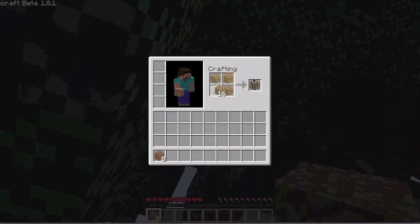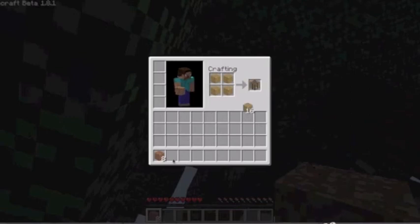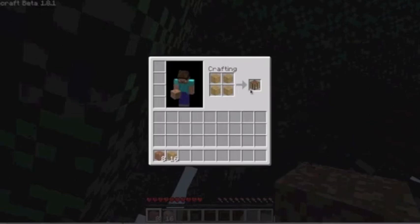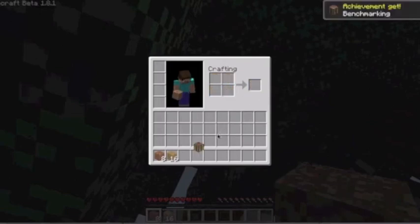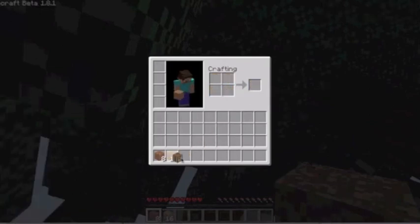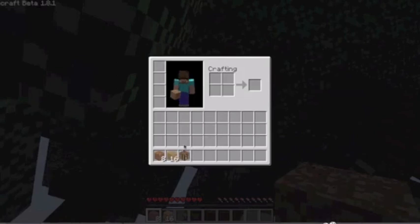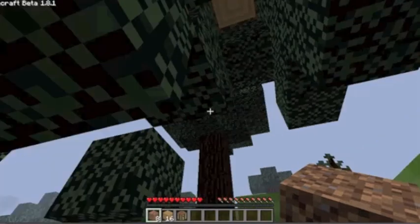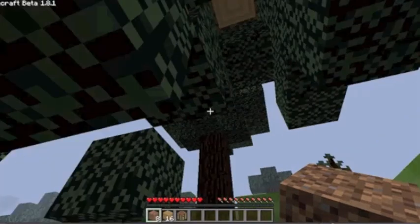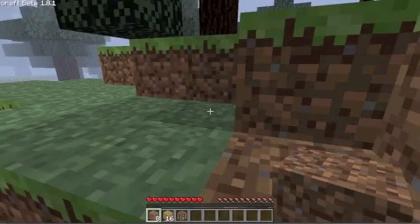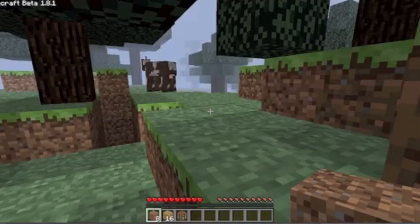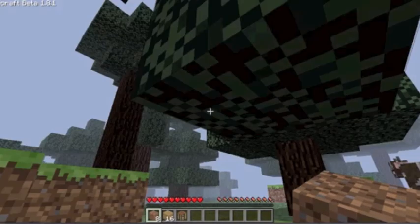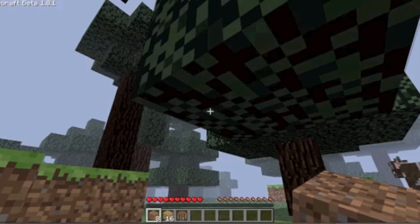One, two, three, four. Crafting table. Bravo, Minecraft. Bravo.